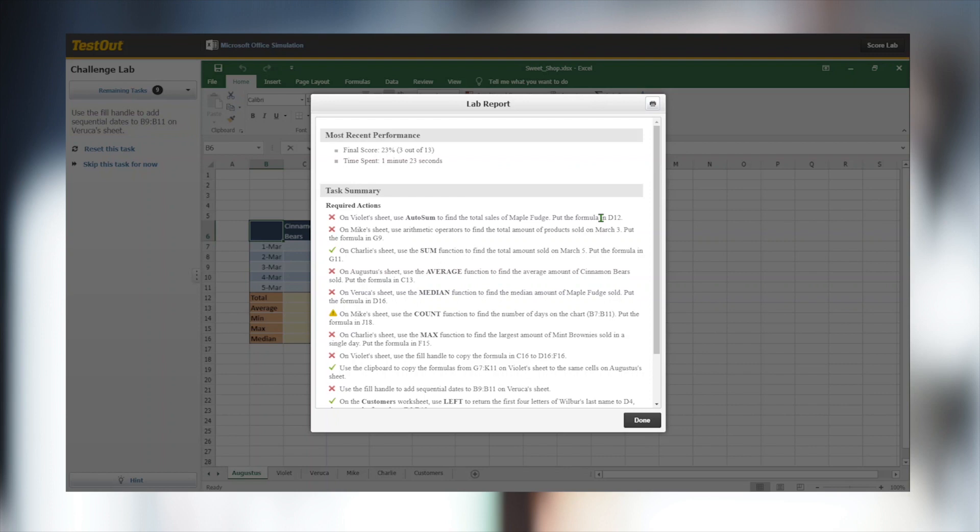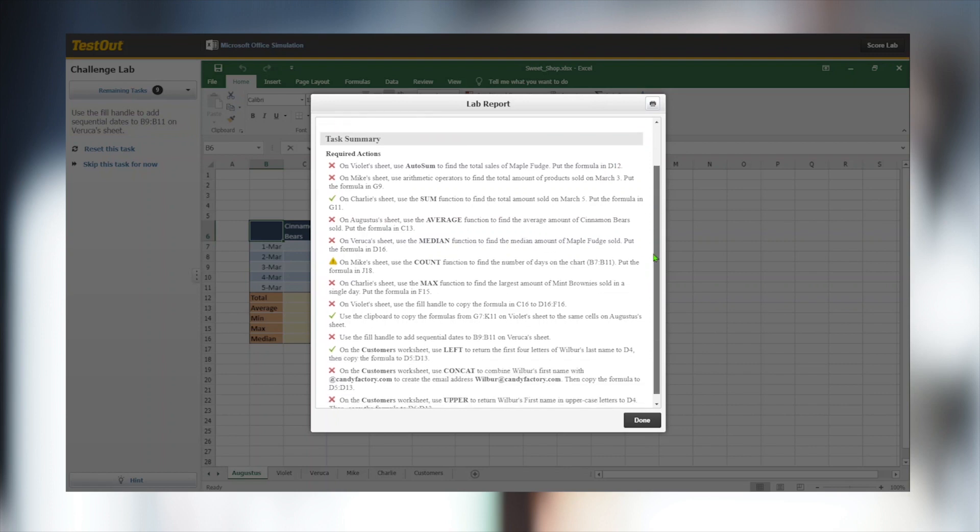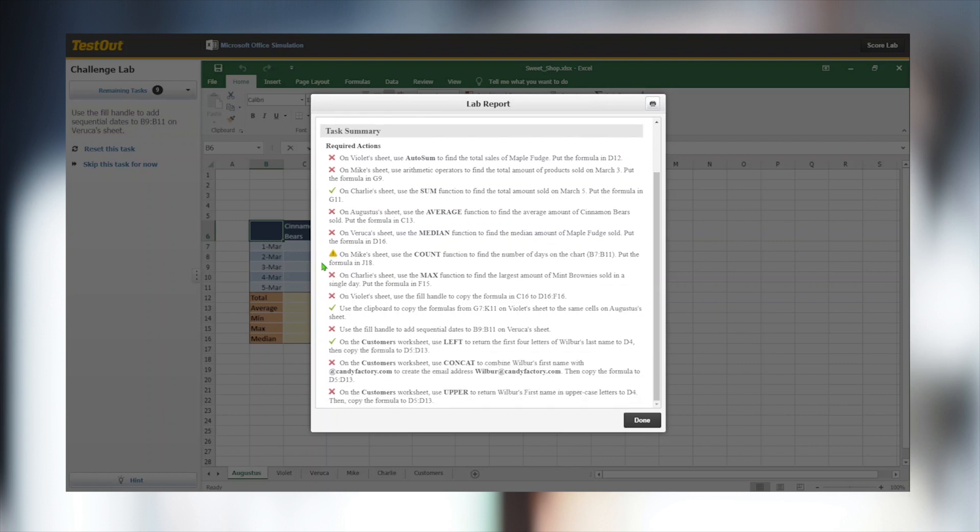Again, Office Pro Labs allow multiple paths to completion. Not every task will detail the method to use, allowing you to complete the task the way you want to.